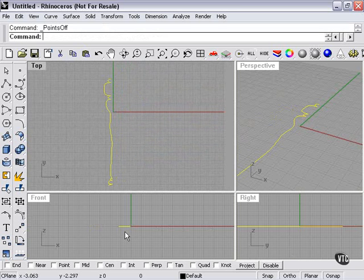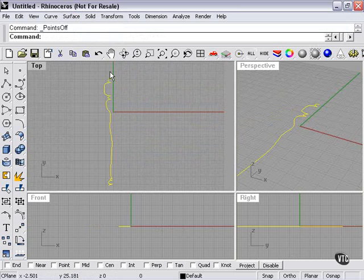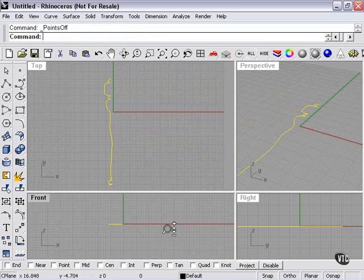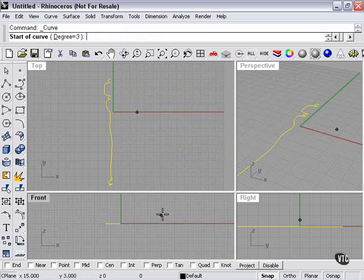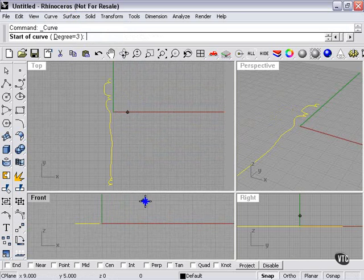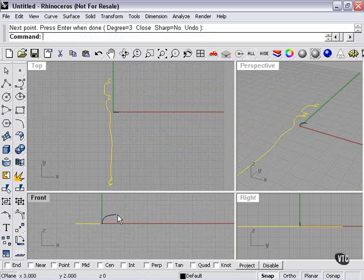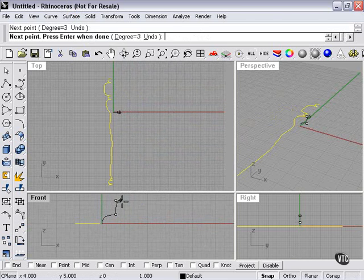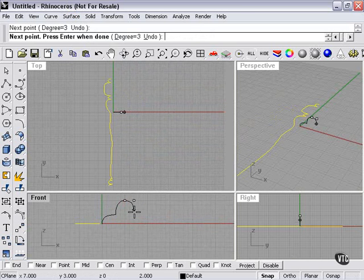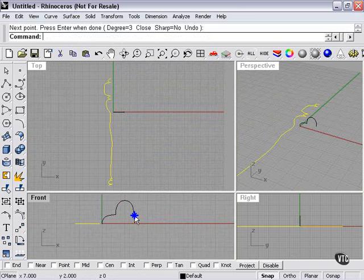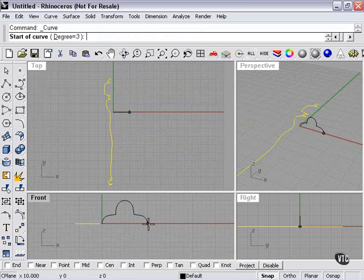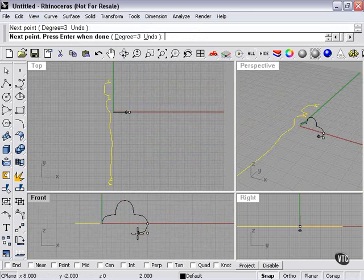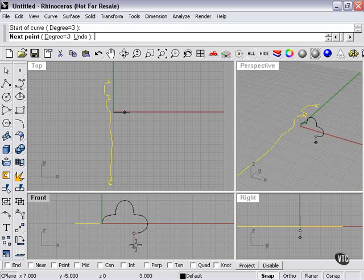Now we're going to need a top curve. Now if we use our revolve tool, we're already finished. But what I'd like to do is actually have a couple of different options for us here. So to that end, I'm going to come in here and create a second curve for us. Like so.